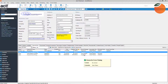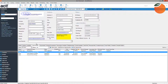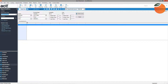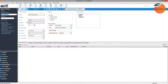Creating an opportunity can happen in many different ways. Opportunities can be linked to contacts, companies, or groups, or can be standalone opportunities not linked to anything. One way to create an opportunity is to simply click the Opportunity button in the left navigation pane and then click the New Opportunity button at the top.